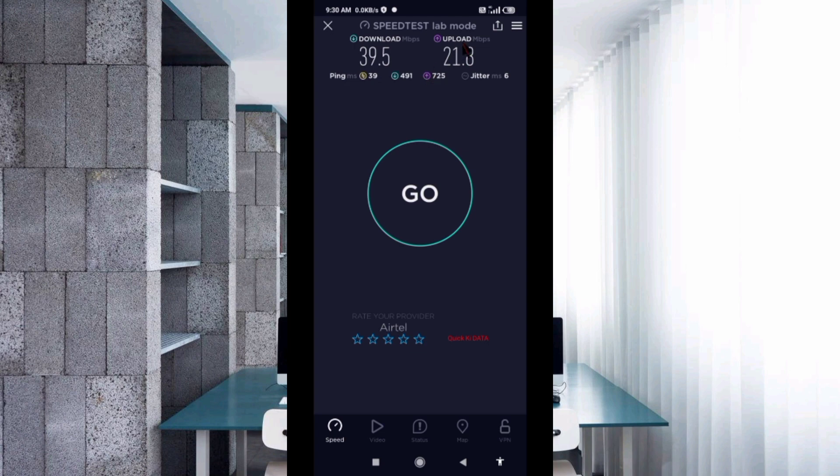Speed test results: Download 39.5 Mbps, Upload 21.8 Mbps, Ping 39ms, Jitter 6ms.